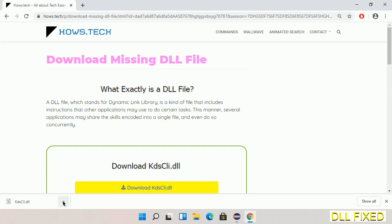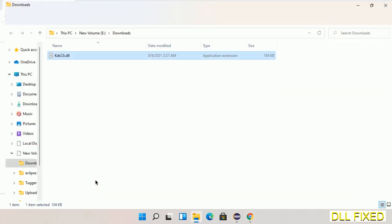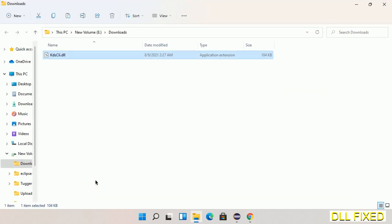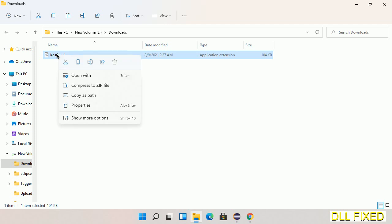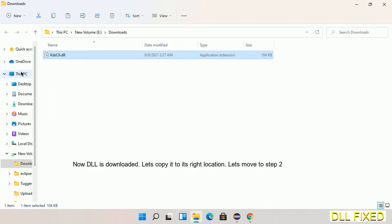Now we'll open the file. Now we have to copy this file. Click on it and select copy. Then we'll move to the next step.